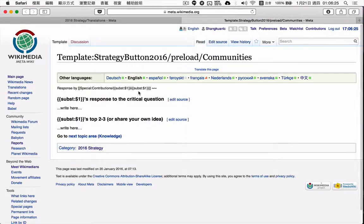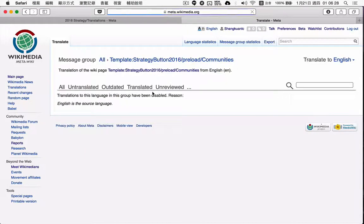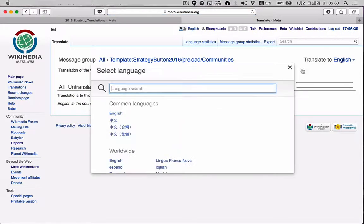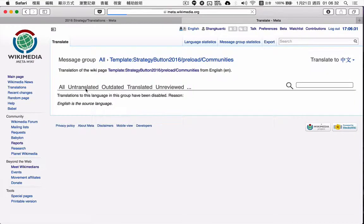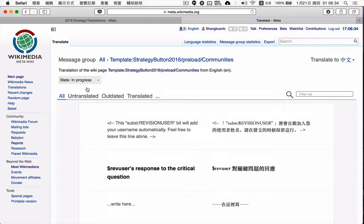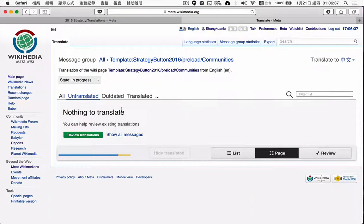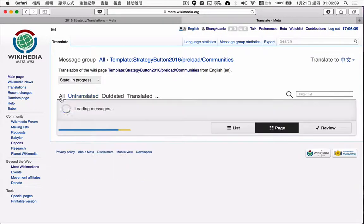Here, in Chinese, untranslated shows nothing to translate.